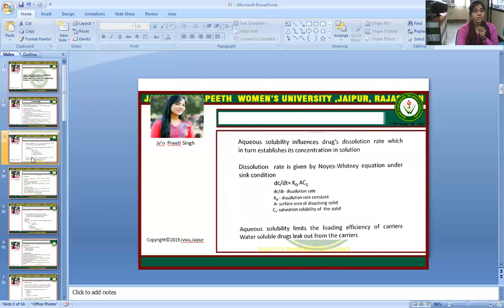Aqueous solubility influences drug dissolution rate, which in turn establishes its concentration in solution. The dissolution rate is given by the Noyes-Whitney equation under sink conditions: dC/dt = kd × A × Cs, where dC/dt is the dissolution rate, kd is the dissolution rate constant, A is the surface area, and Cs is the saturation solubility of the solid. Aqueous solubility also limits the loading efficiency of carriers, and water-soluble drugs can leak out from the carriers.